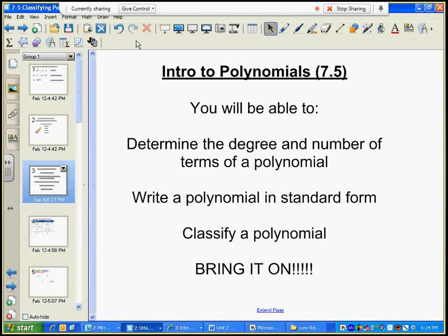Welcome to Introduction to Polynomials. This is section 7-5 in your book.